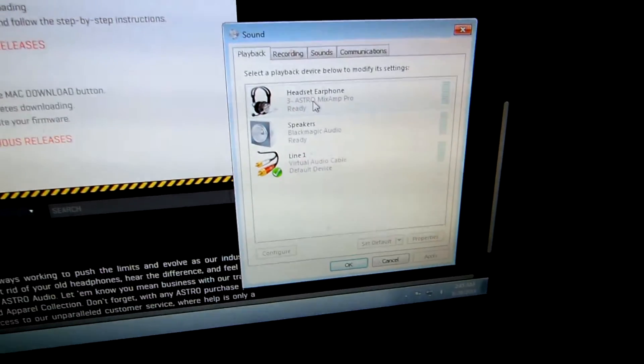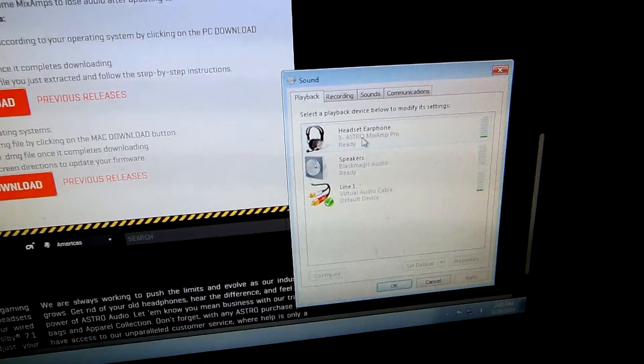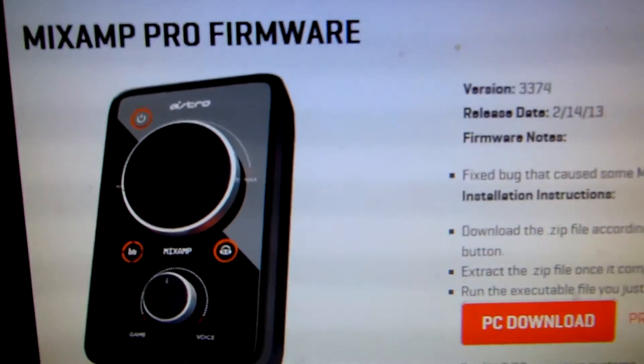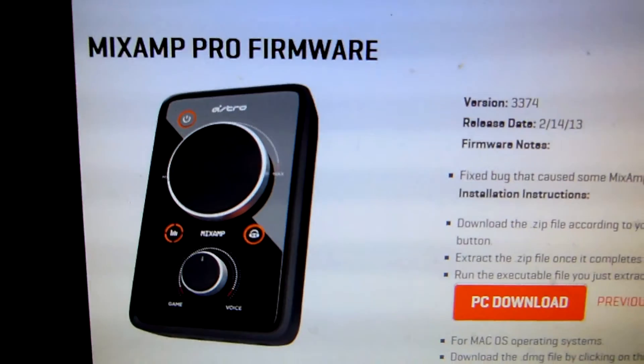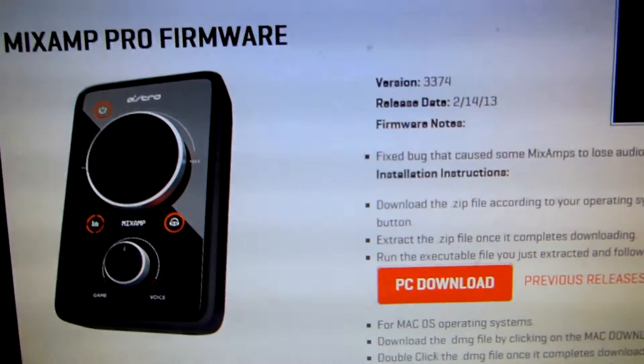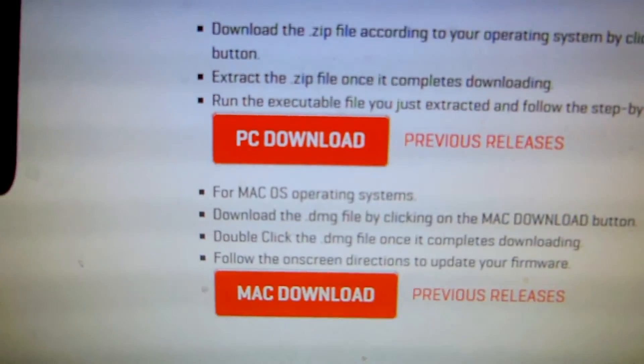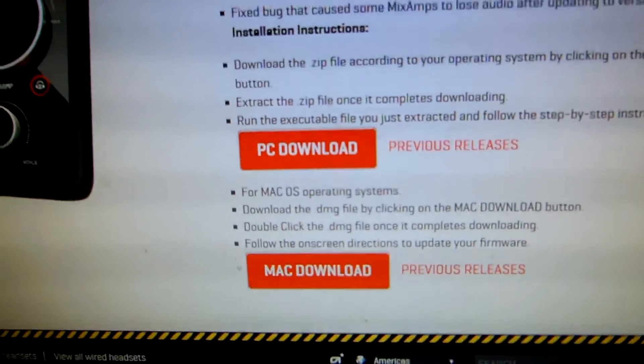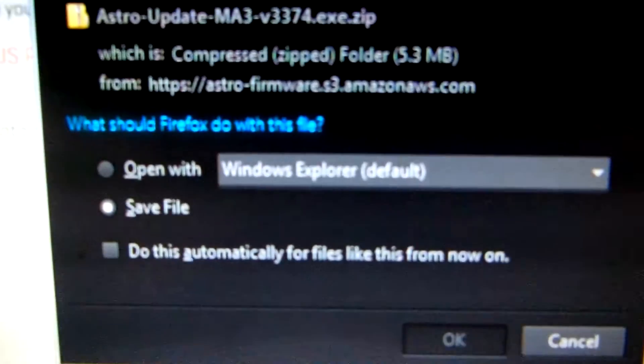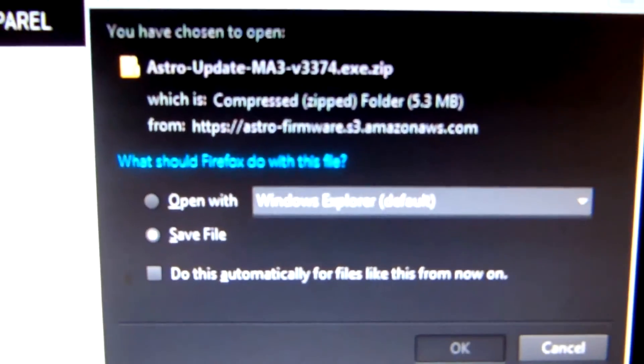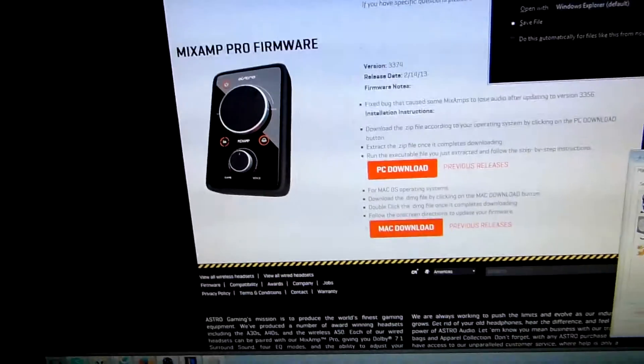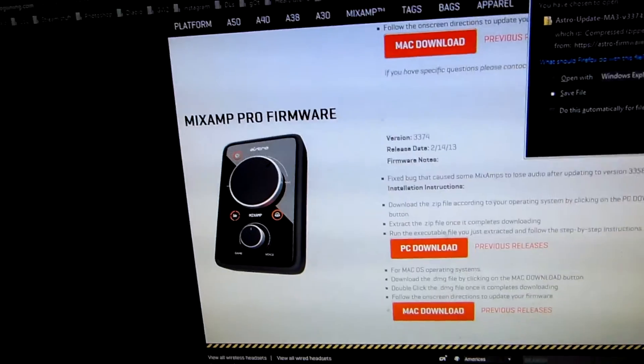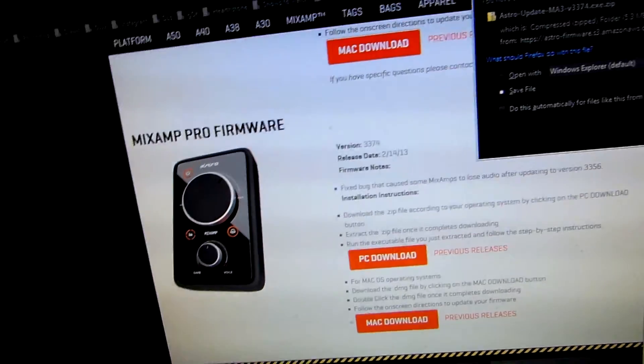So that's basically everything you need to know besides updating the firmware for the mix amp so it works better. You can go and click that PC or that Mac download depending on what you have. It should have a pop up right here. You install that. It fixes a lot of problems that the Astros may have.